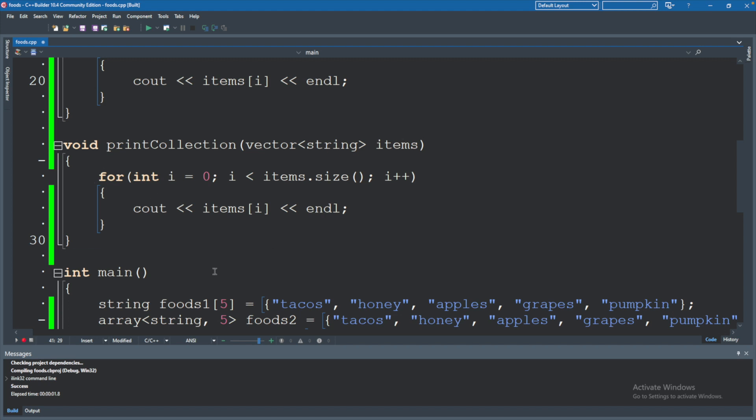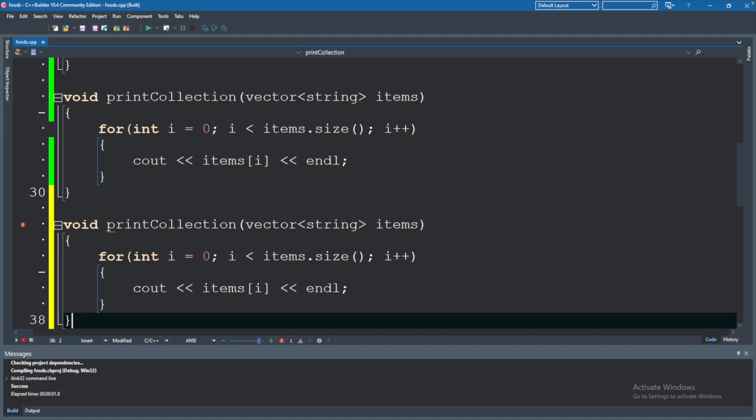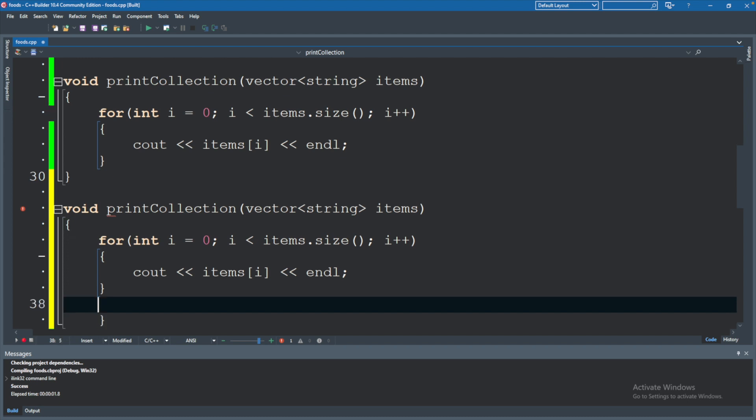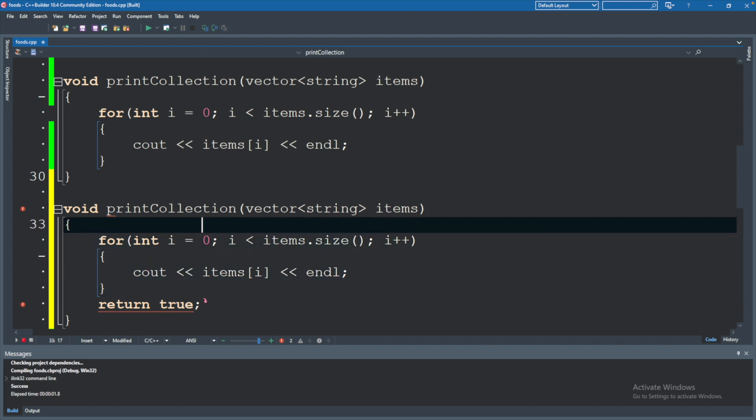So what might be confusing at first is if I copy this and let's paste this, and inside of here we will return true and change this from a void function to a bool function.